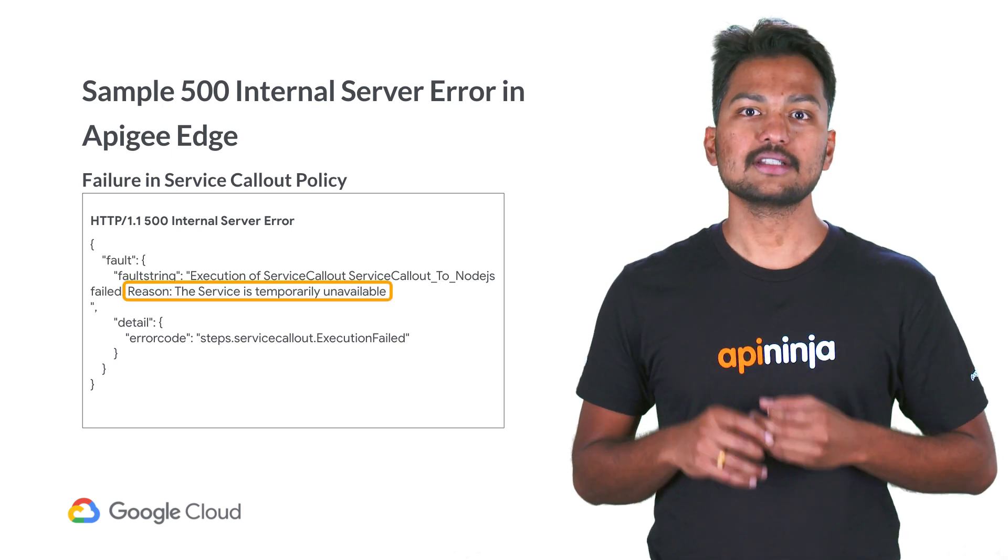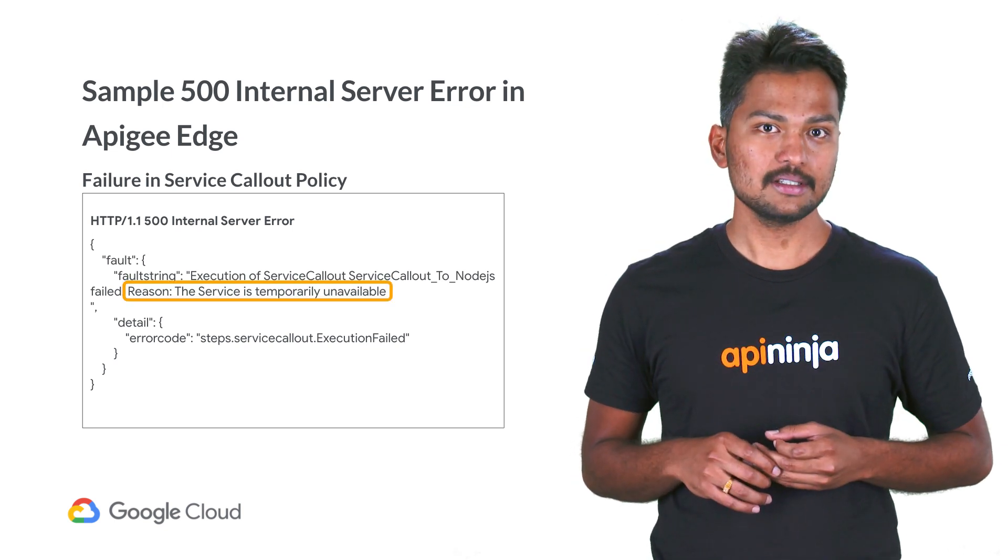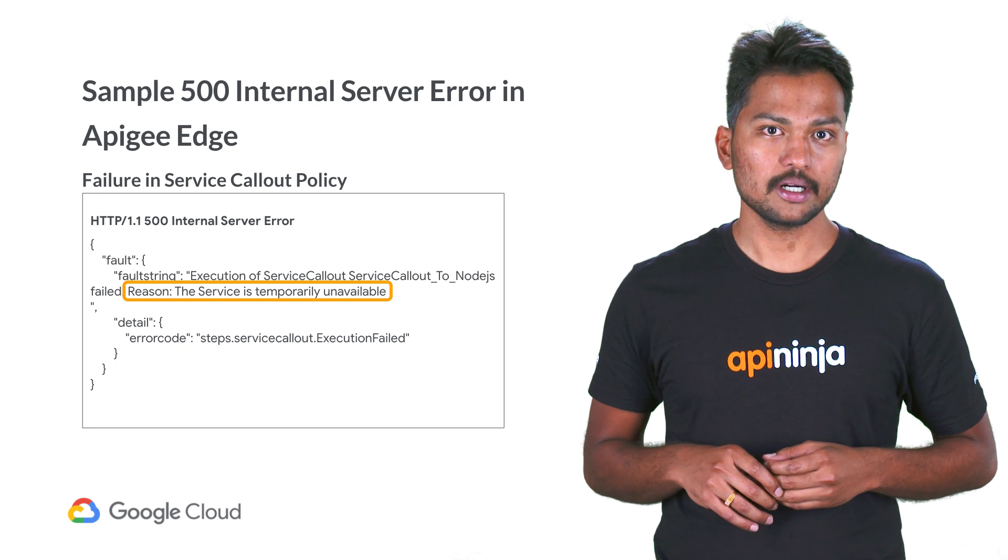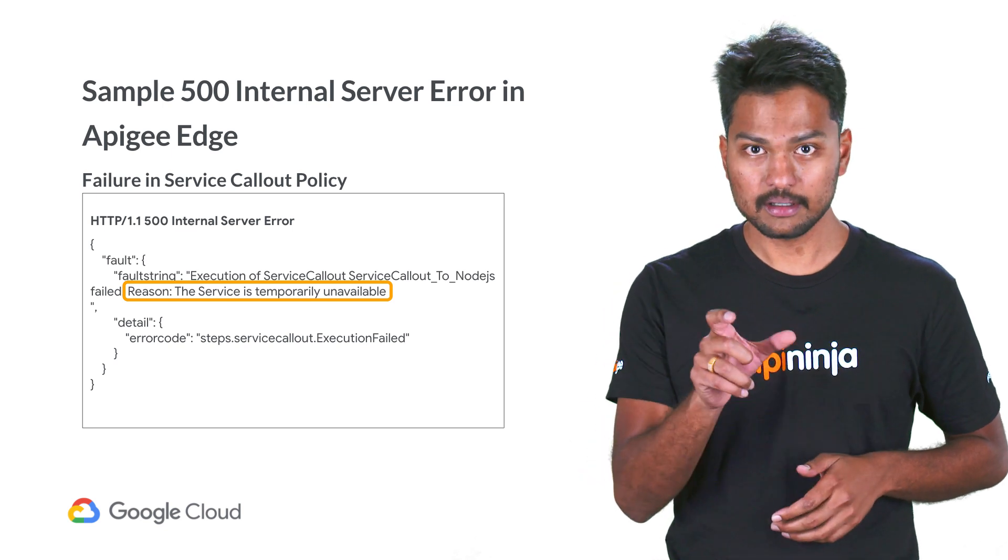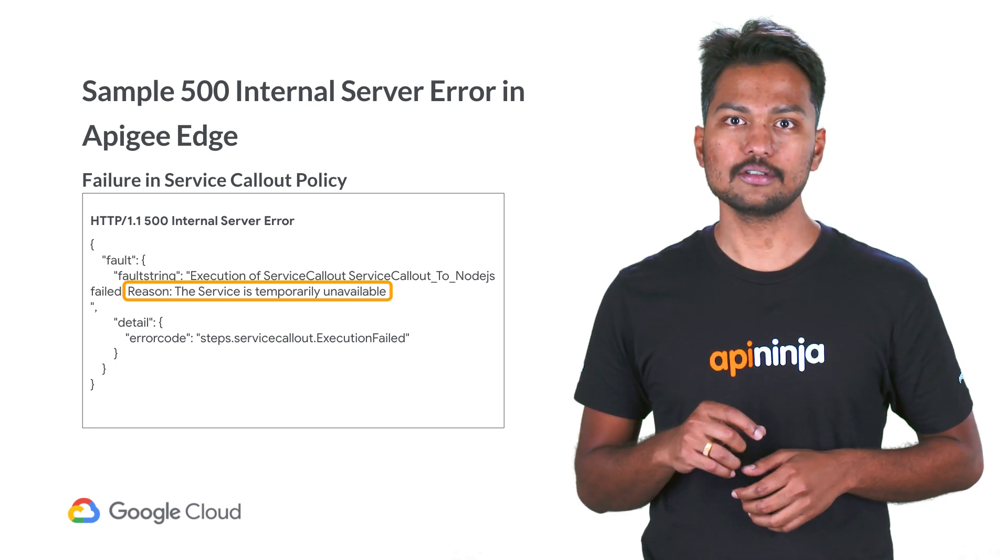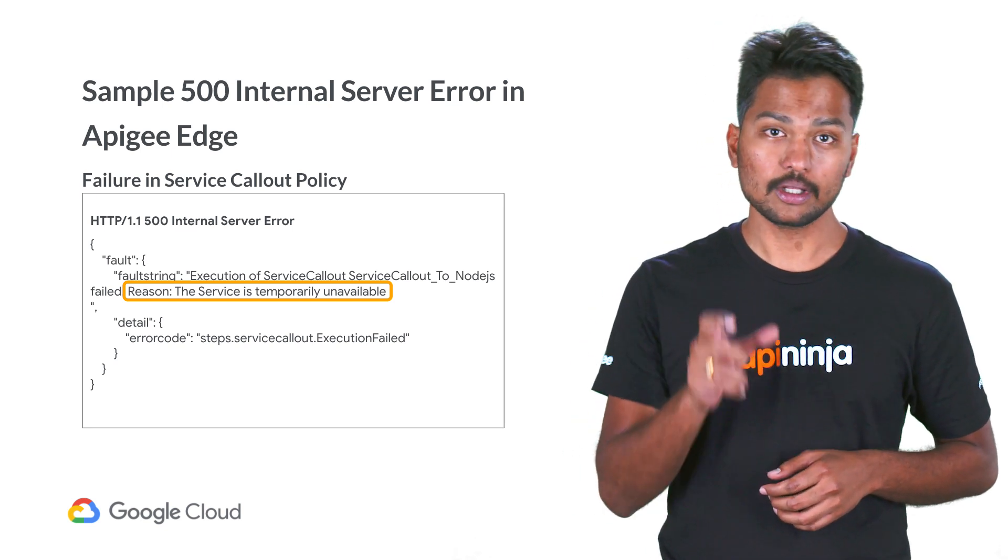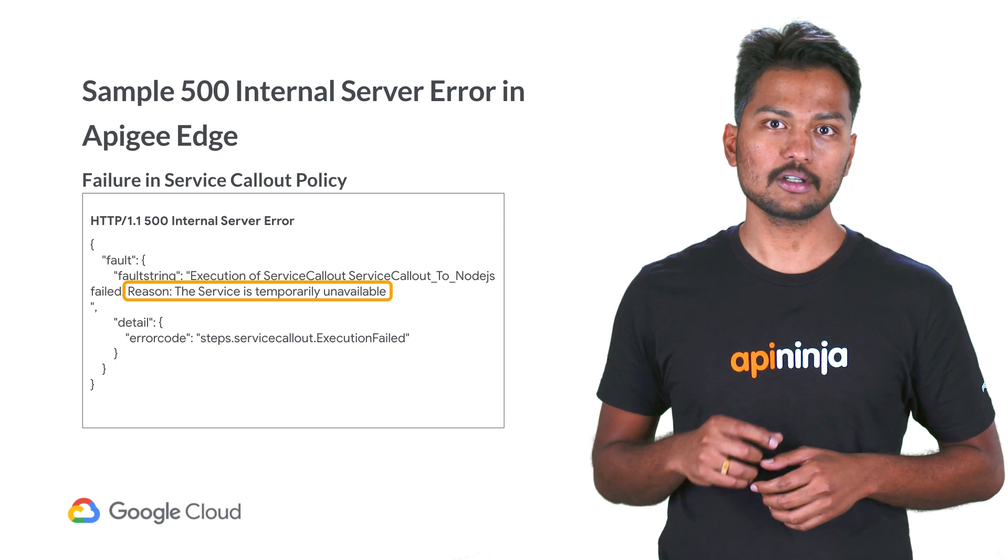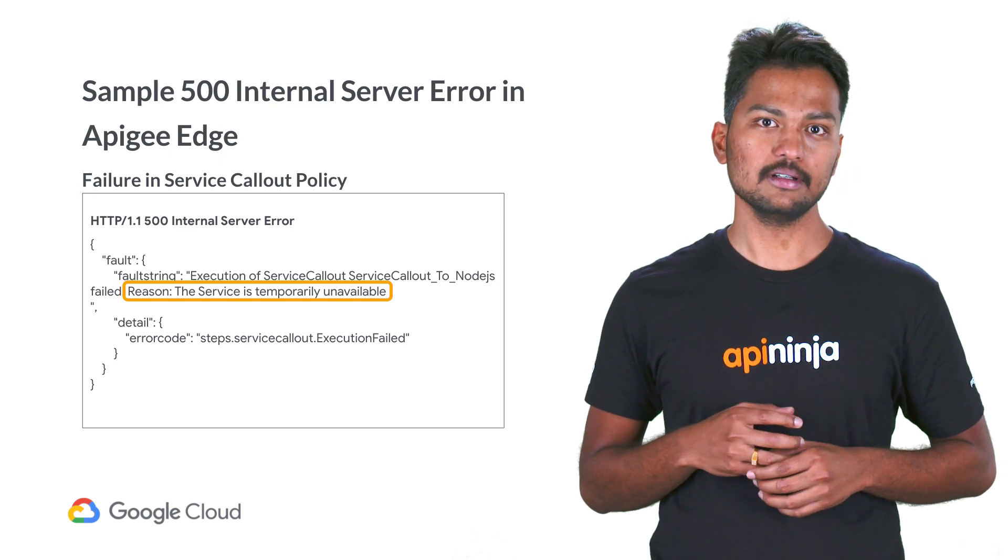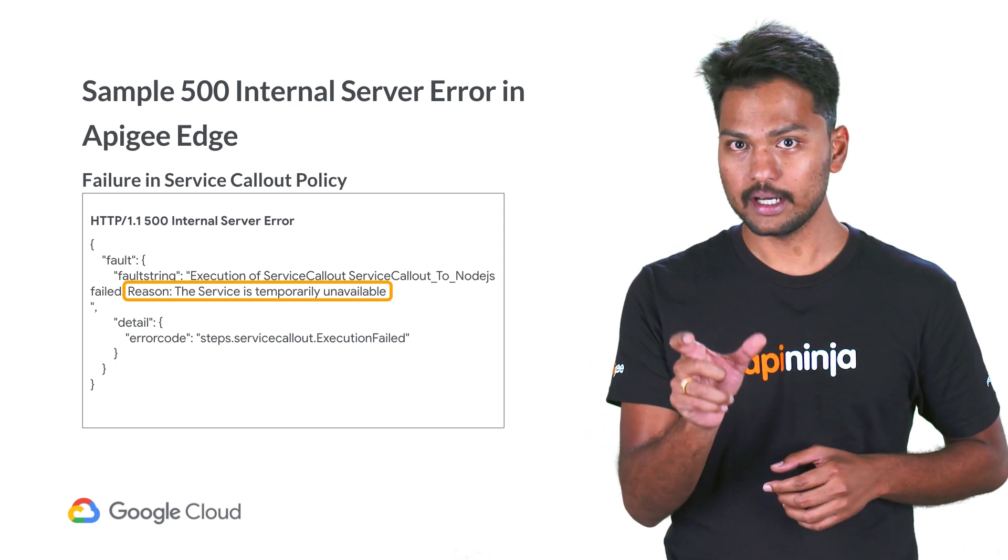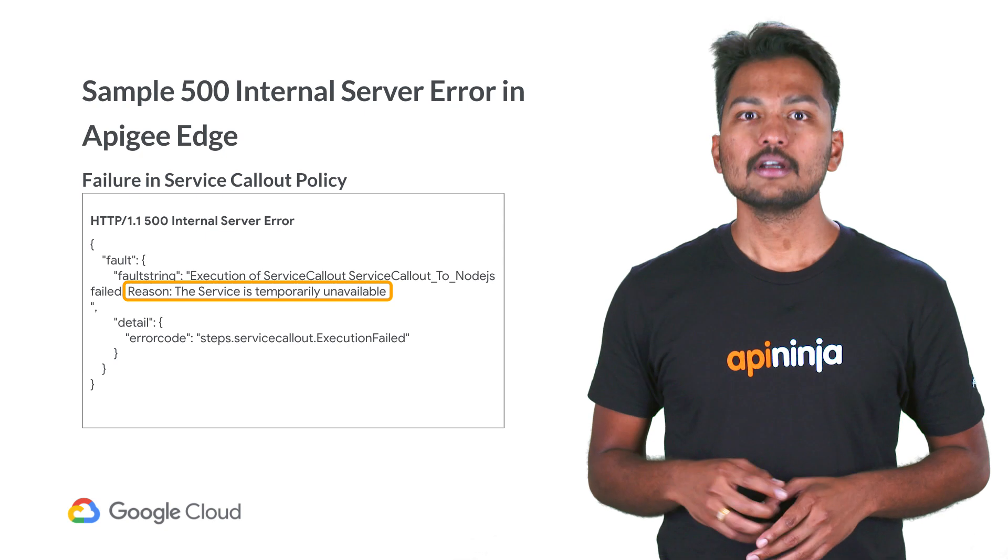In this example error message, the key information to be noted is the reason field in the fault string, which indicates the actual cause for the service callout policy failure. In this case, the service is temporarily unavailable.